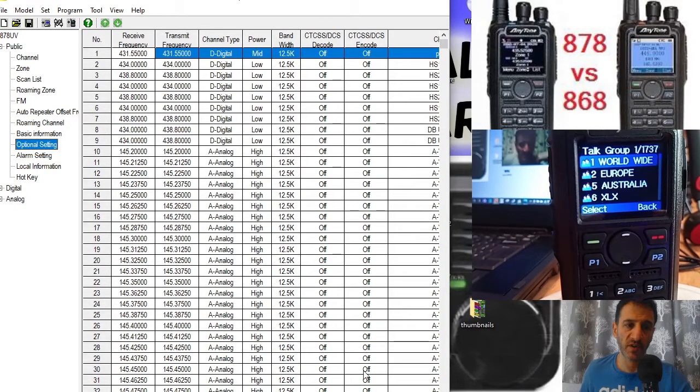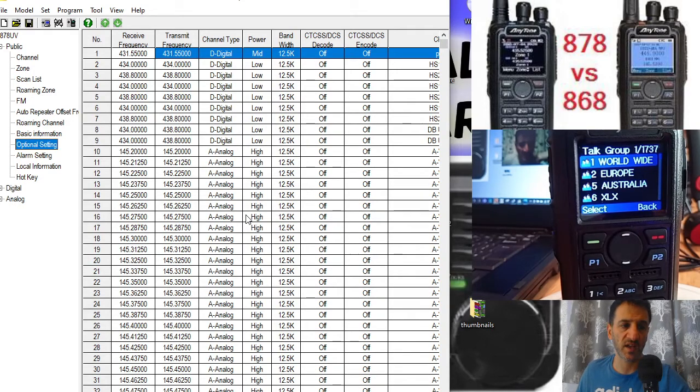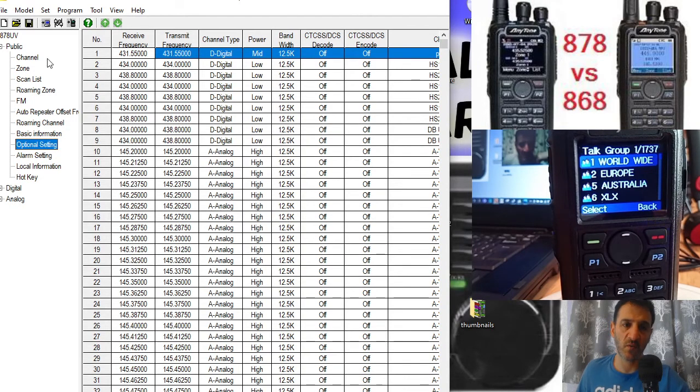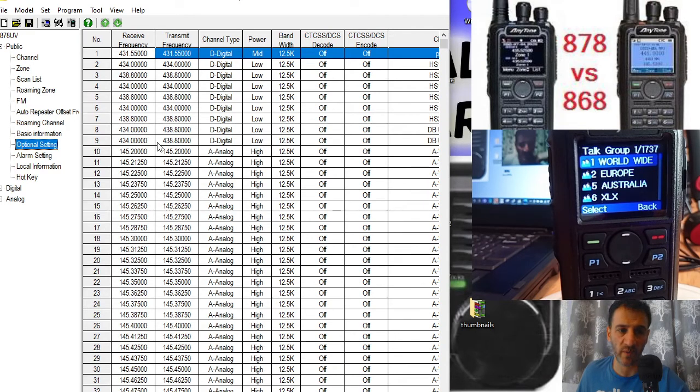M0FXB, welcome to my channel. Just a quick video on the AnyTone 86878 on how to get into VFO mode. You can set this up in your programming software.